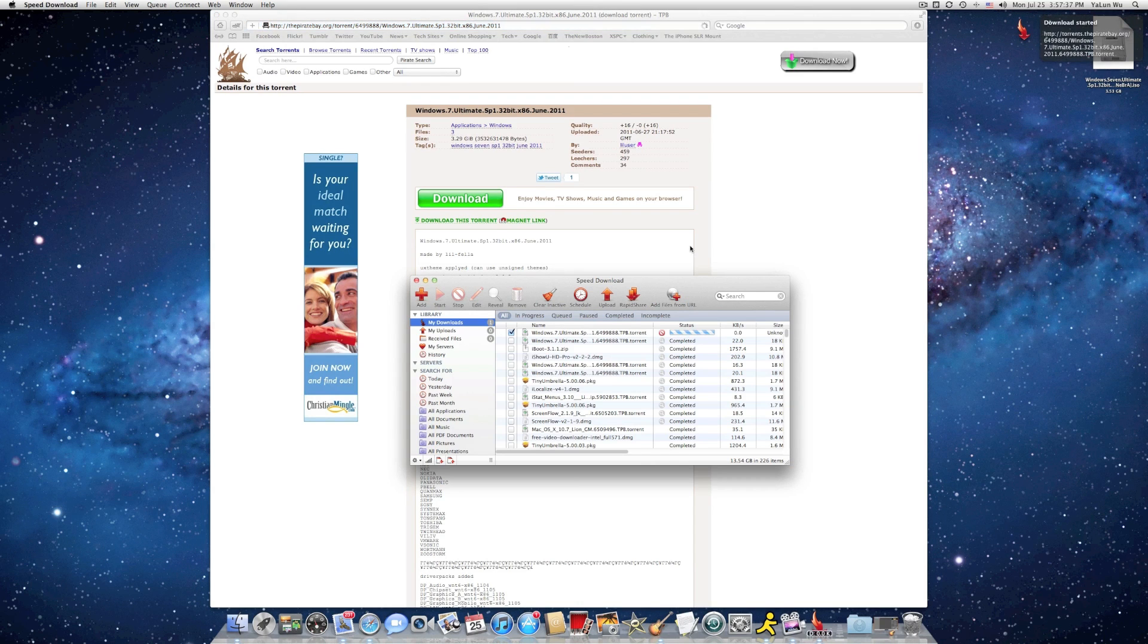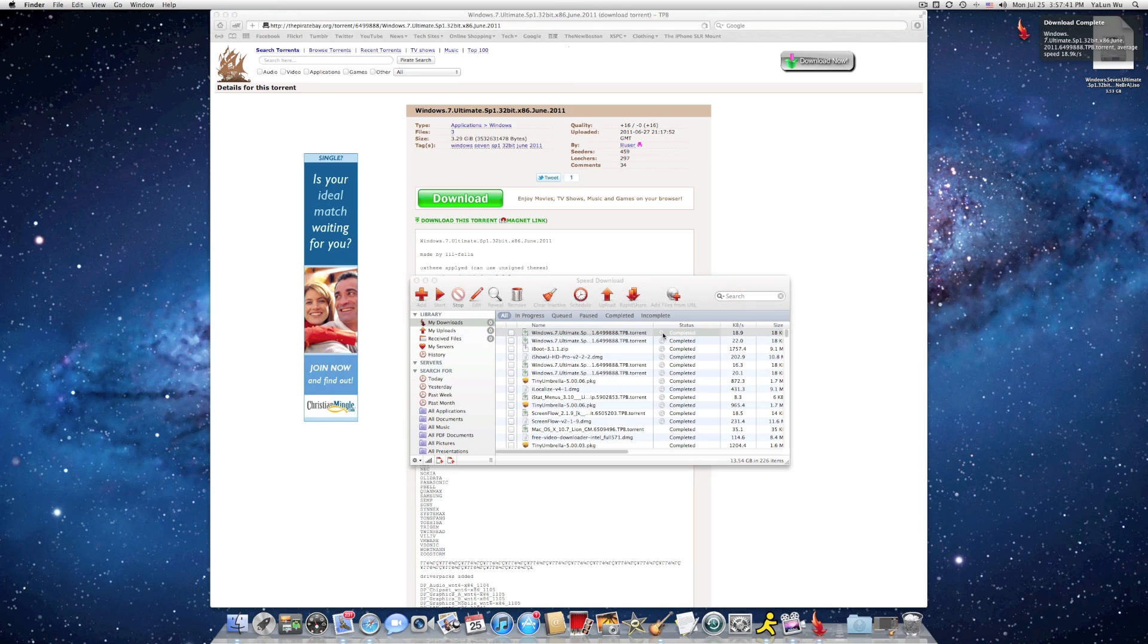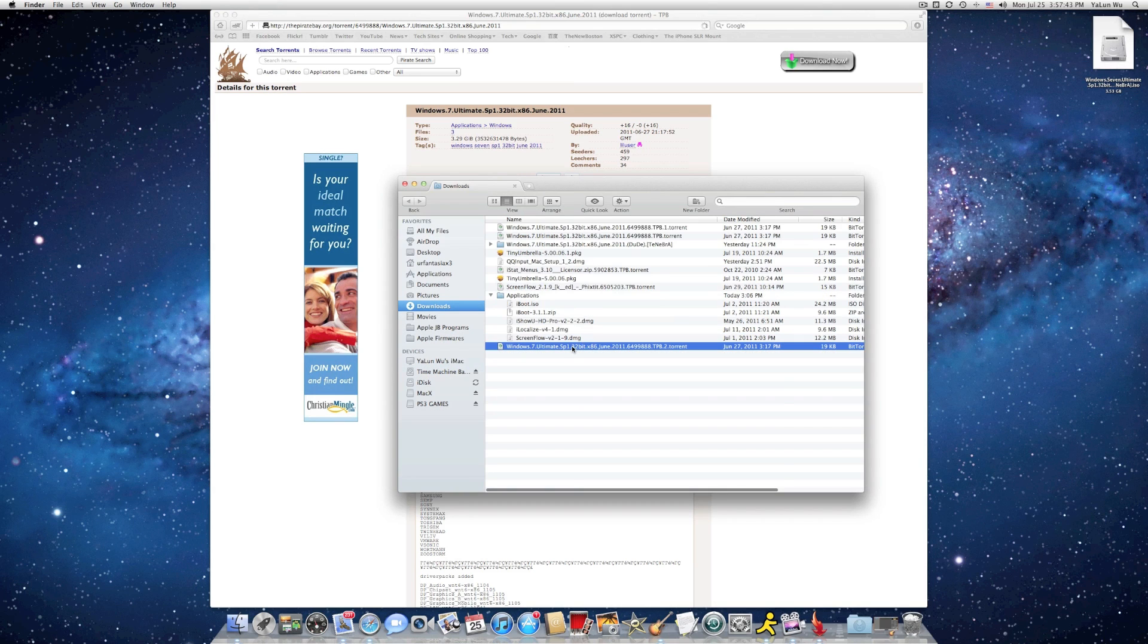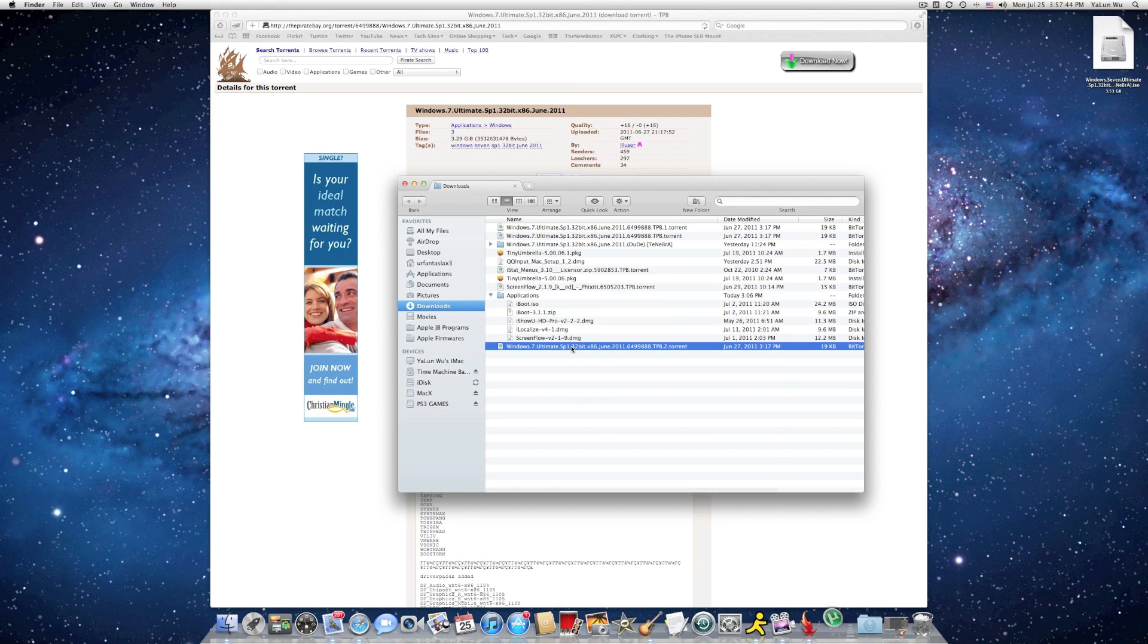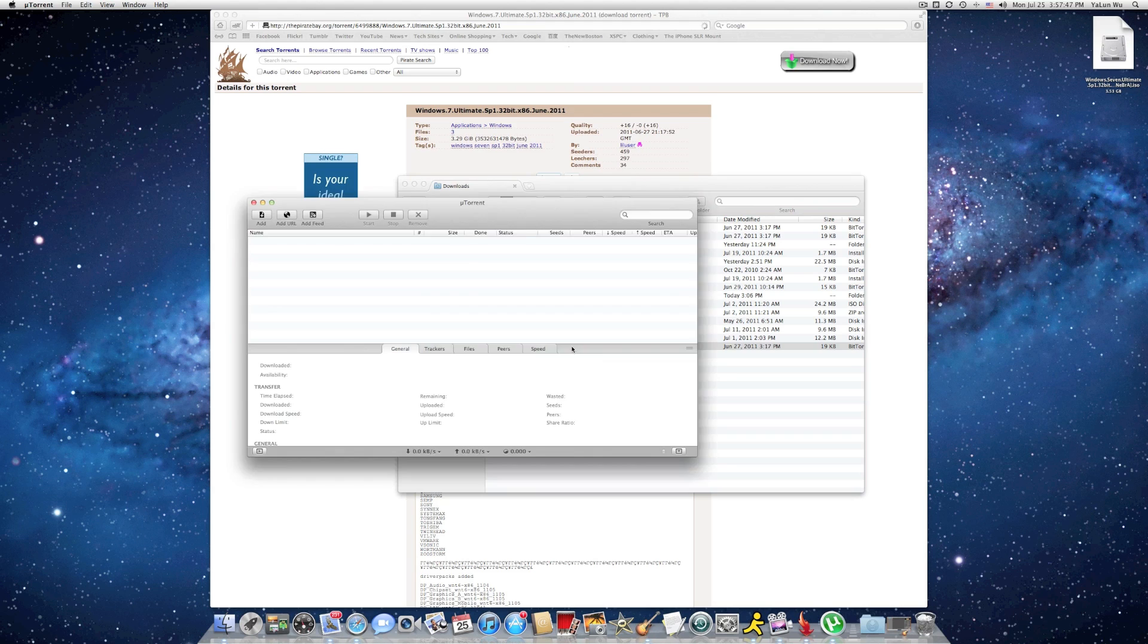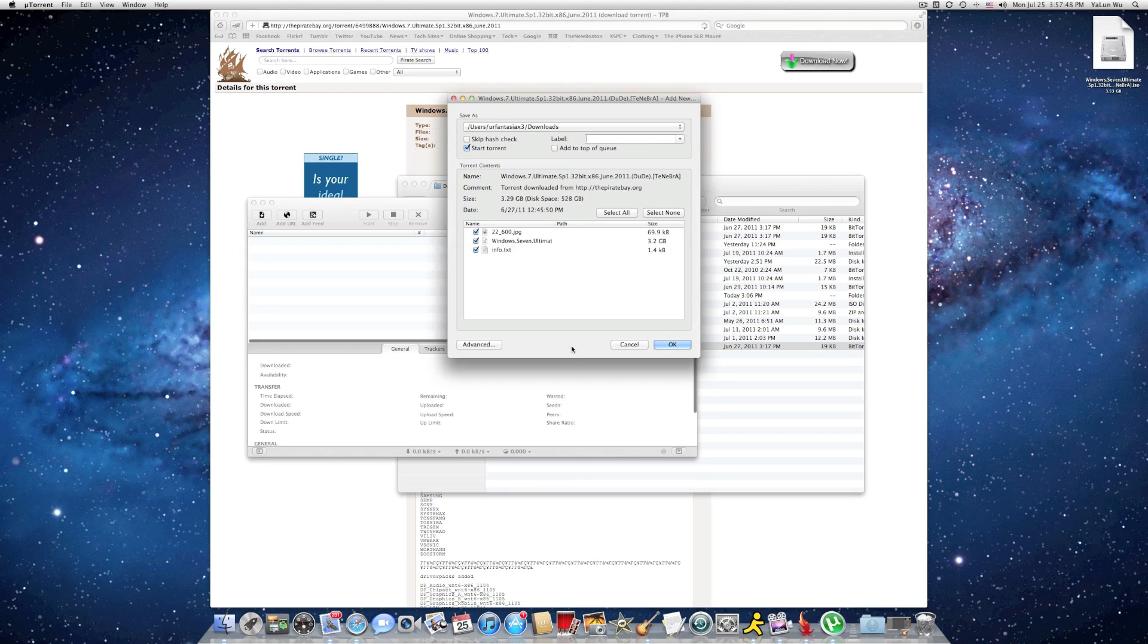Right here, I'm downloading this torrent with speed download. It's now finished. So go ahead and double click the torrent file to download the torrent with uTorrent.